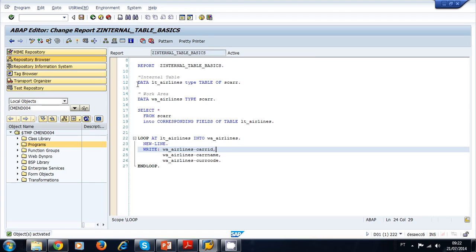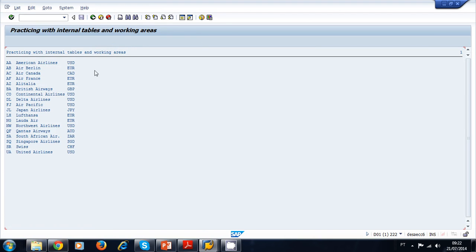Running the program, you can see all the airlines printed to the screen: the code, the name of the airline, and their currency.